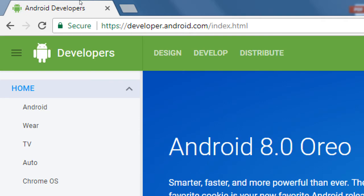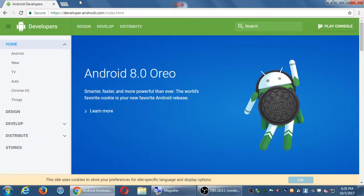We looked at developer.marvel.com briefly last time when we talked about JSON. I said that many websites and many projects have a developer's portal that is very useful for reading documentation and such. Android, which powers the vast majority of mobile devices, has a developer's portal where you can learn how to make apps and keep up to date with the Android operating system.